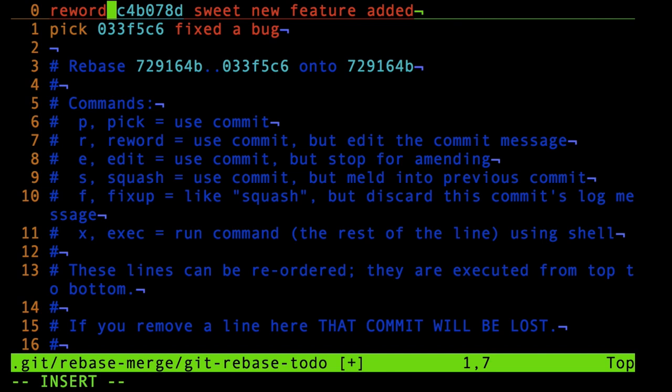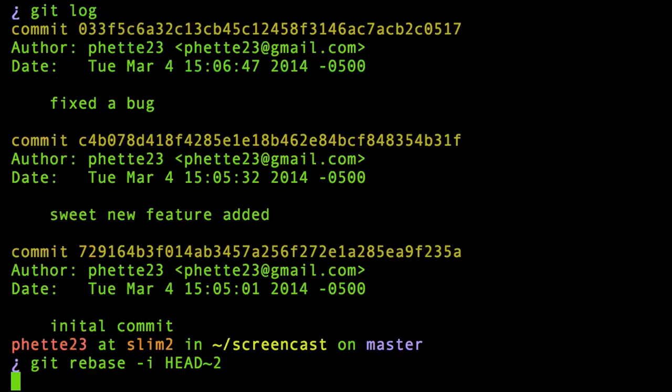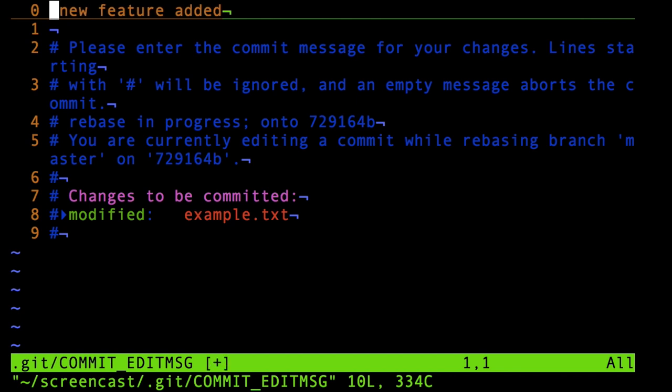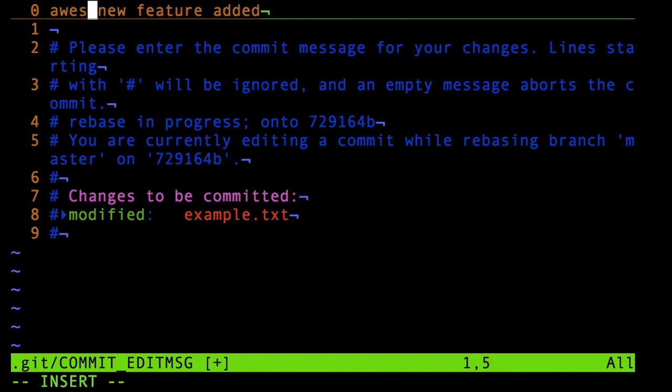I do reword there, and then if I write and close in Vim, suddenly another editing interface opens up, and this is the one that allows me to change that message. So I can write in something new here.